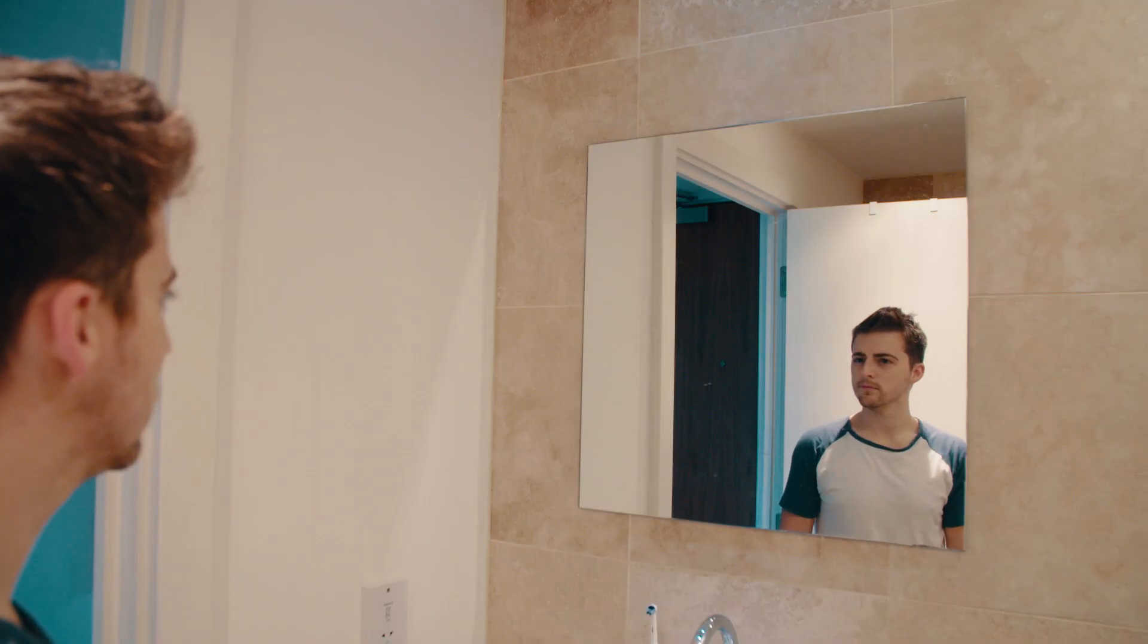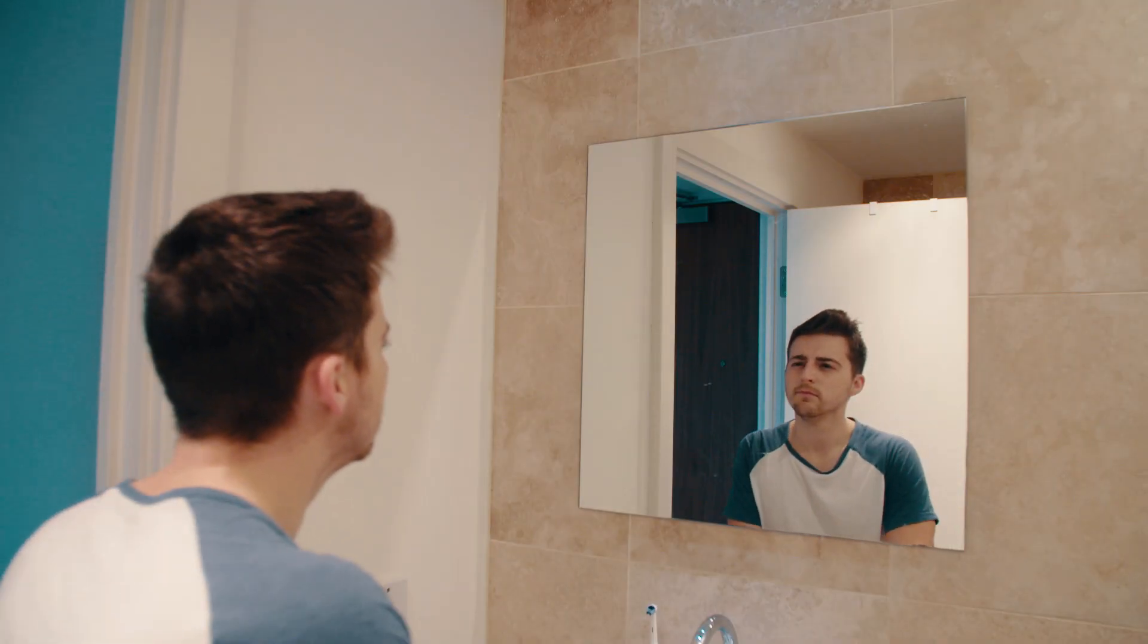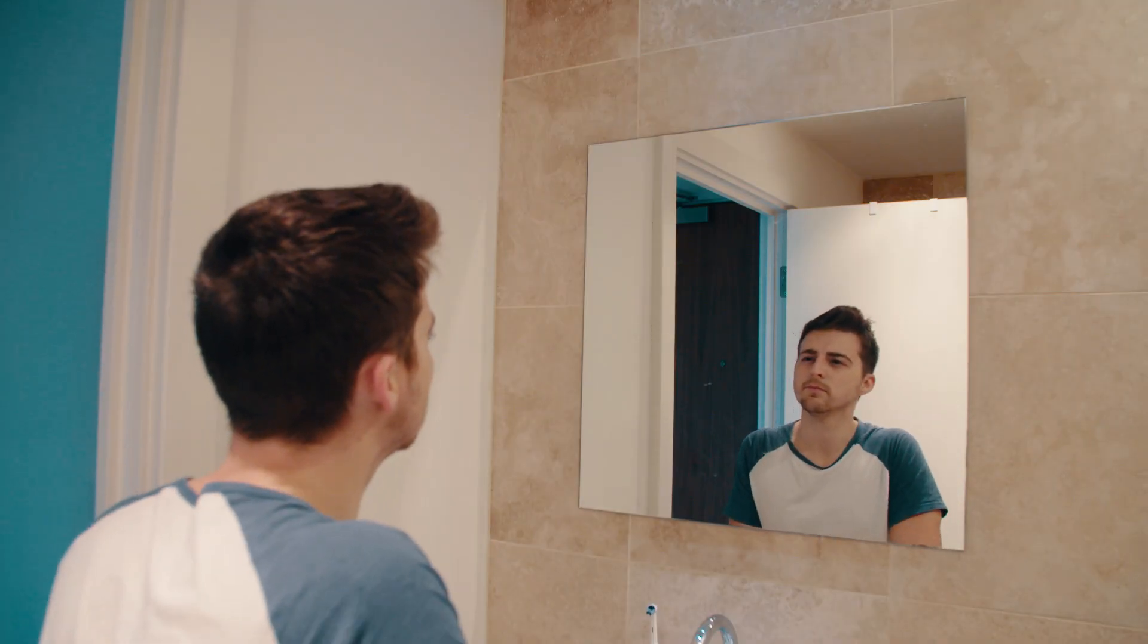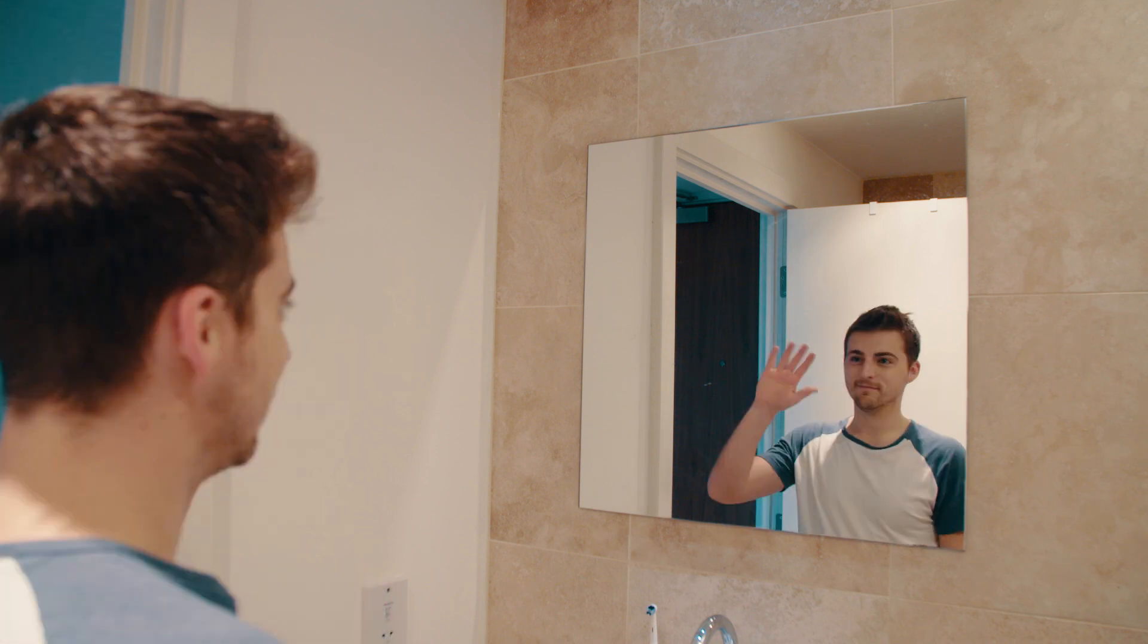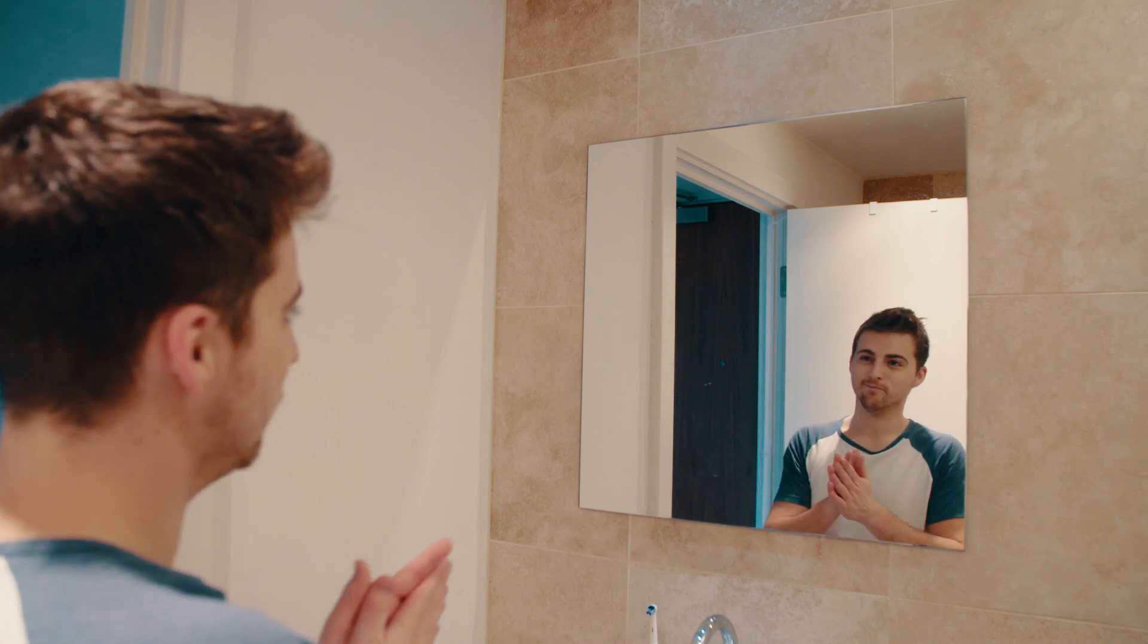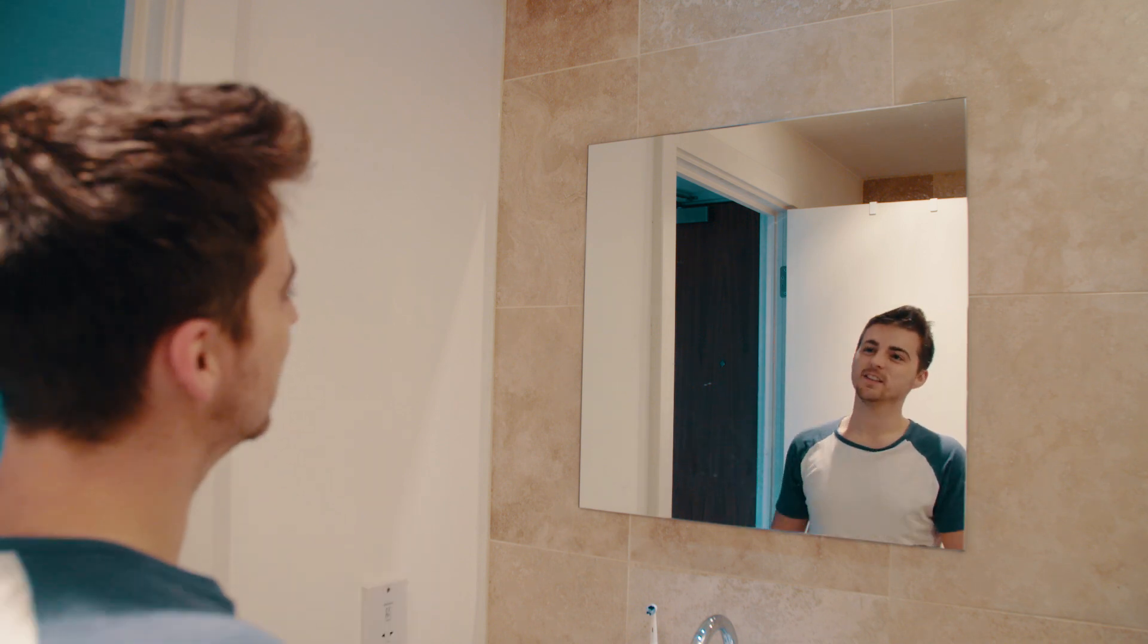So mount your camera to your tripod, dial all of the settings into manual and once you've done this you want to start rolling, run into the shot and complete your action. Now you're going to want to do two different sets of actions. You want to do one action for the reflection and you want to do a different action for the person not in the reflection.